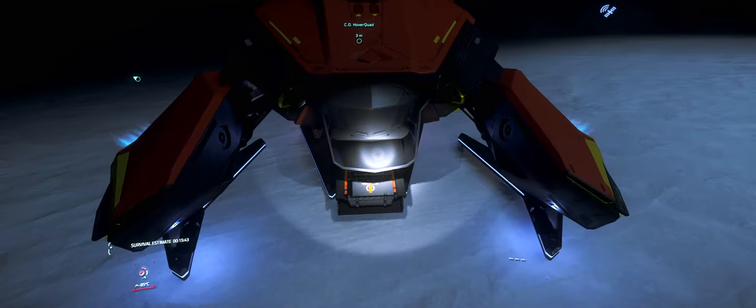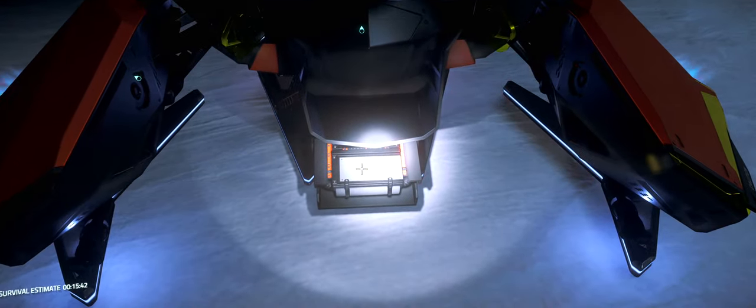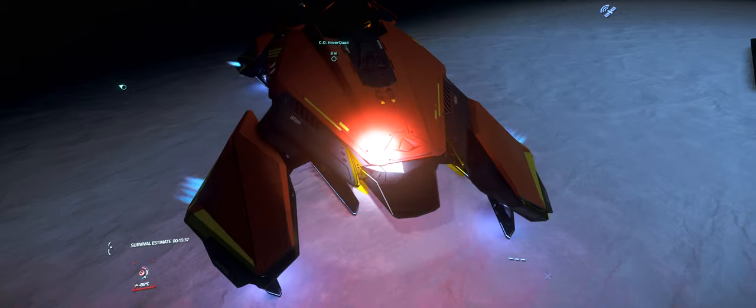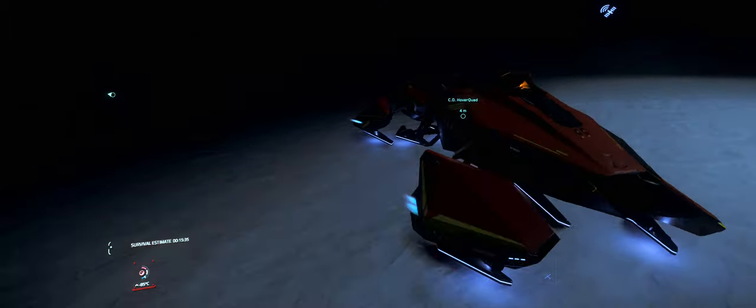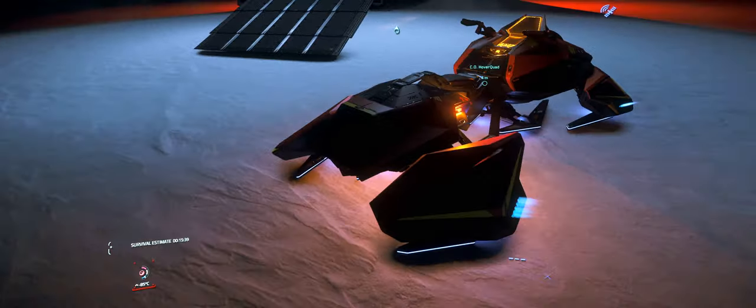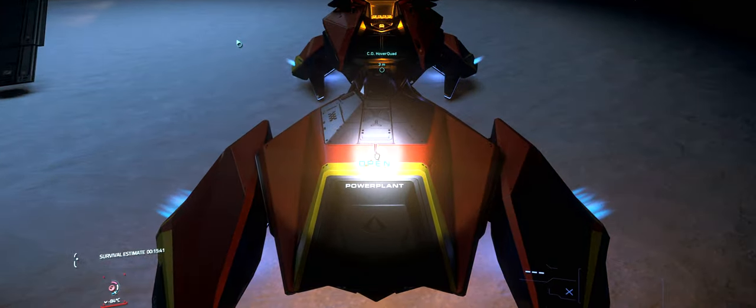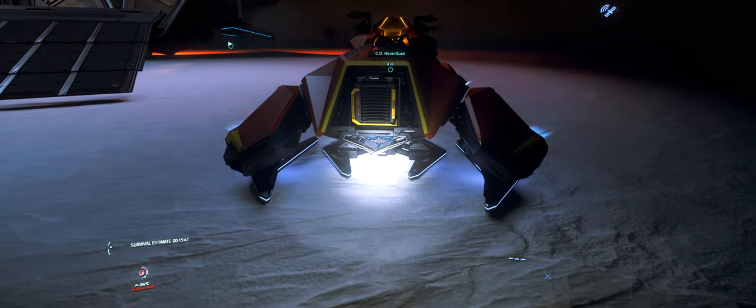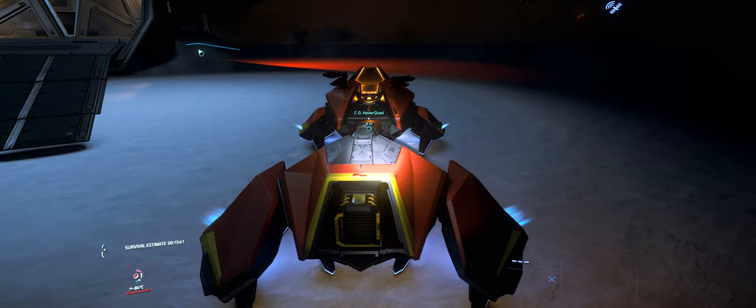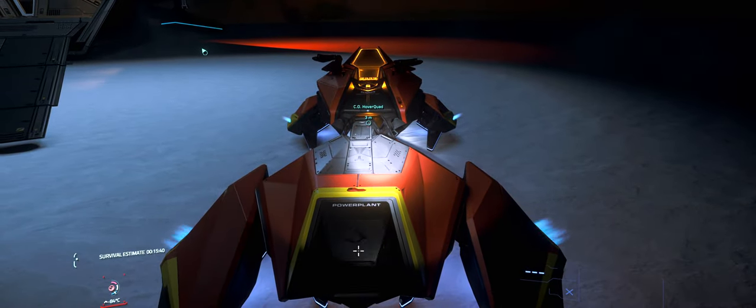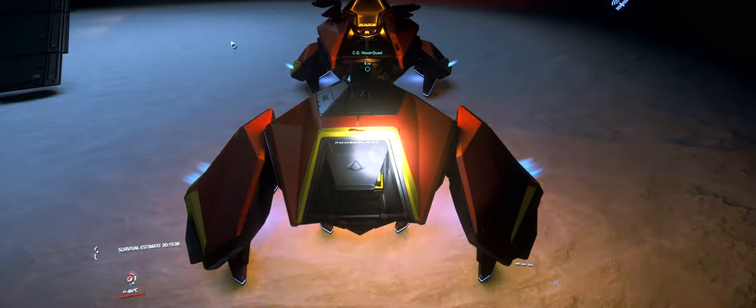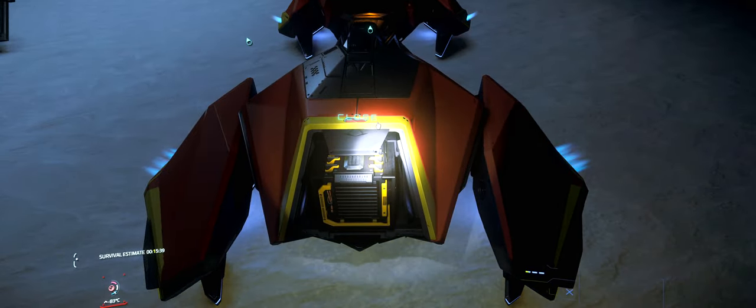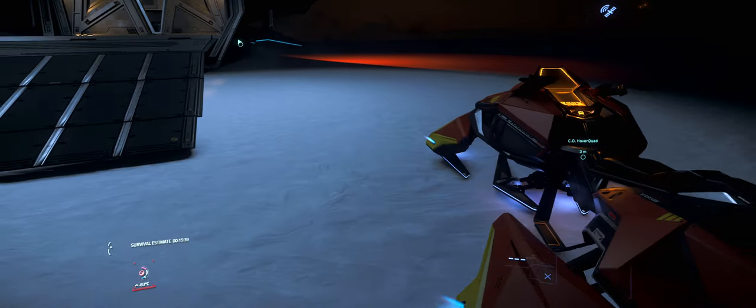That's the cooler, so that way you can access the cooler. This thing only has a cooler and a power plant, and that's it. No shields, no guns, nothing. Here's the power plant right here. There it is, right there.